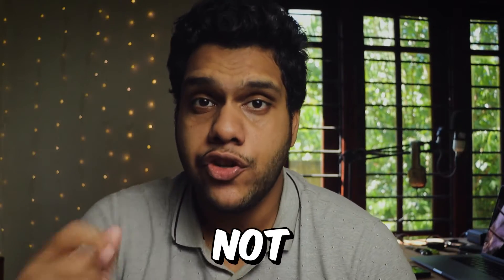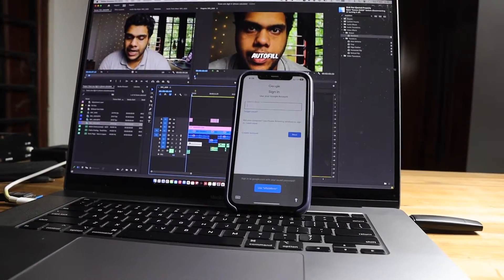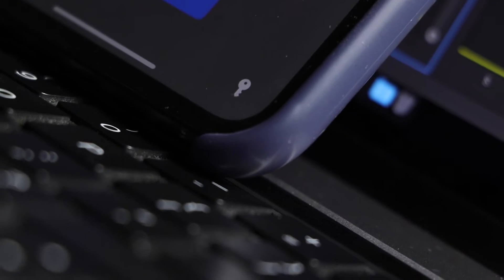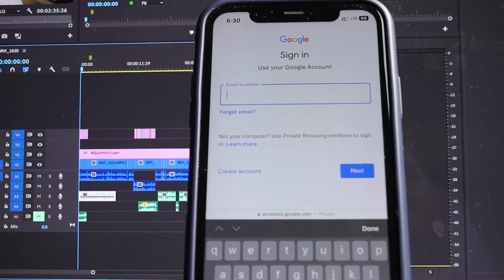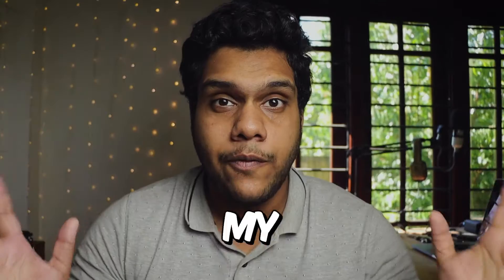The autofill option is not showing up or popping up when you're trying to log into one of your pre-existing accounts using Safari, and that account is already saved on your keychain. You're wondering why and how to fix it — here's why I'm here to tell you.